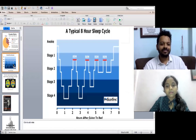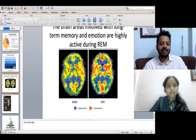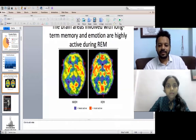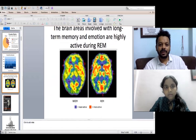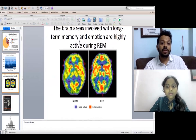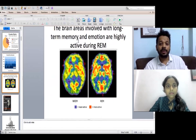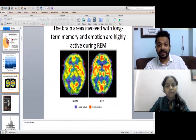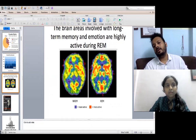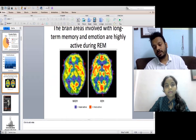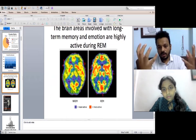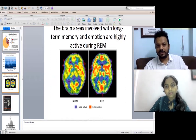This is a very interesting diagram showing the areas of the brain involved with long-term memory. You can see here how, during REM sleep and dreaming, the areas of the brain where memory and emotions are involved become so much more intense.